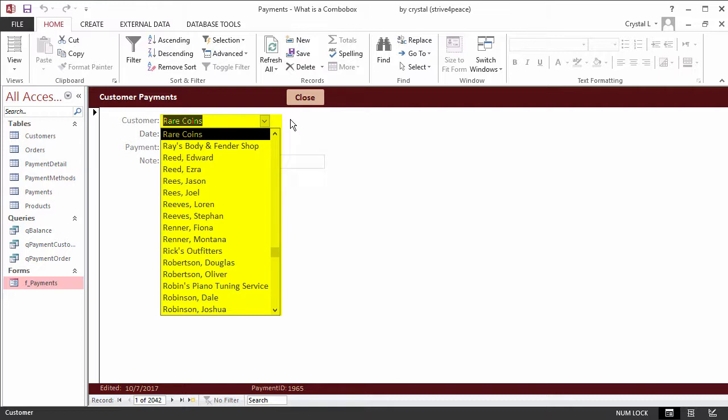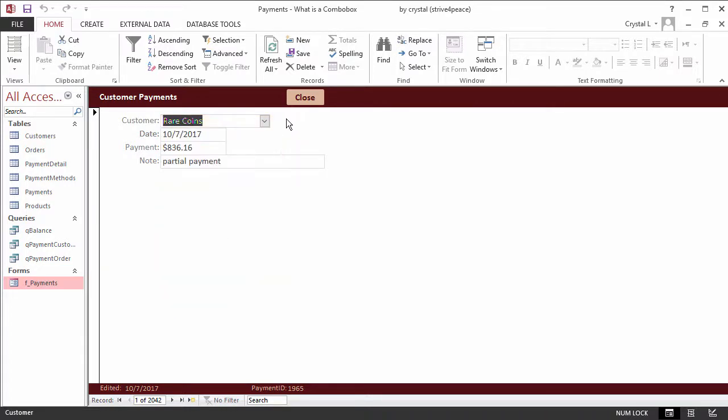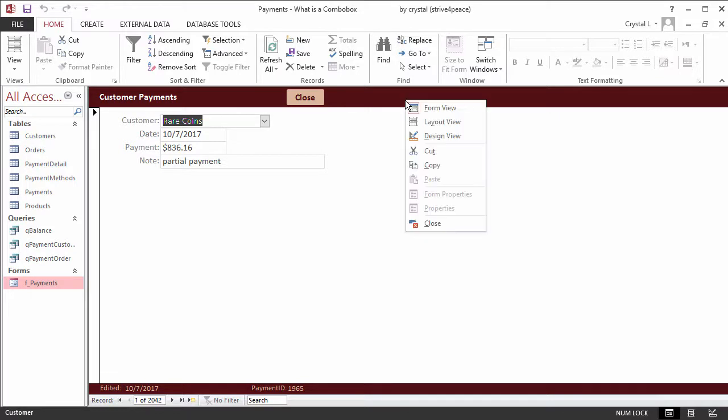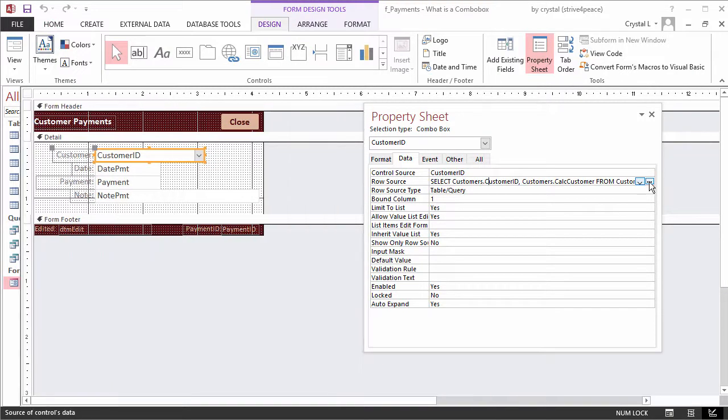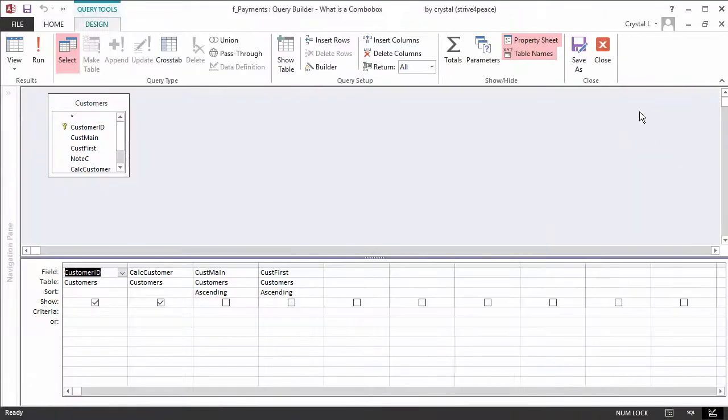The row source for a combo box is an SQL statement, a table name, or a query name. When the builder is used, the SQL statement to retrieve data can be saved. Because the row source can come from multiple tables and queries, we will add a column to also show the total amount of orders for each customer. Go to the Query Builder for the combo box row source.